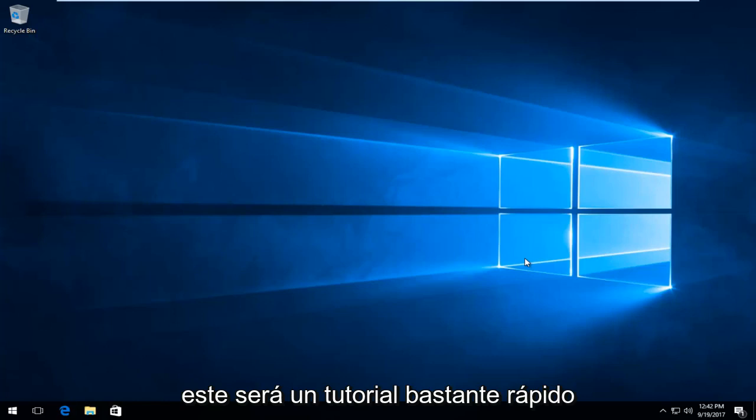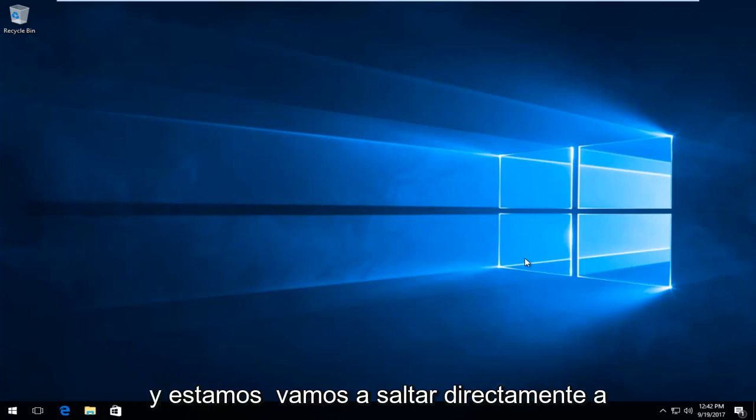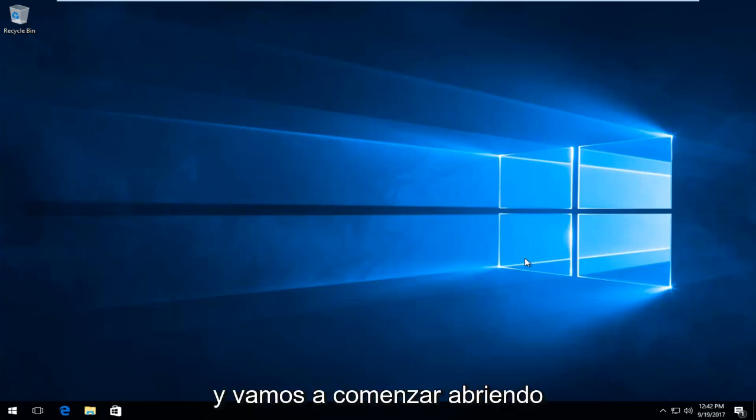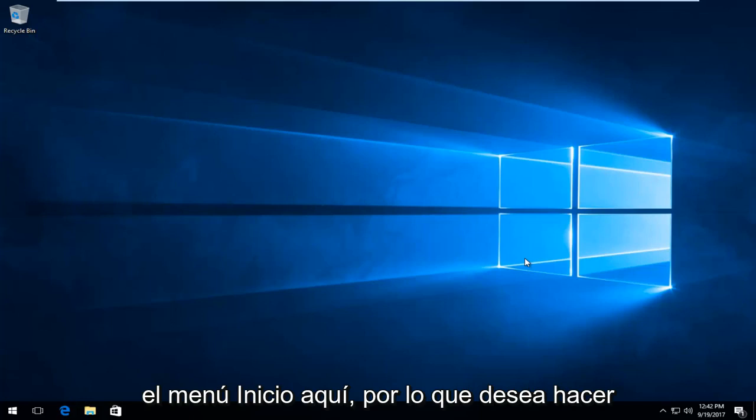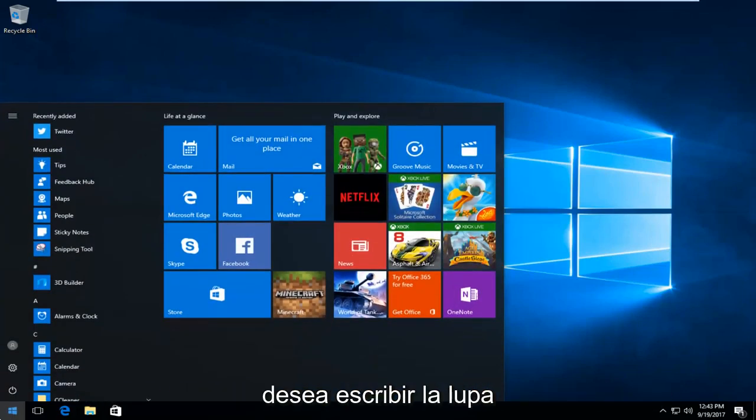So this is going to be a pretty quick tutorial and we're going to jump right into it. We're going to start by opening up the start menu here. You want to left click on the start button.